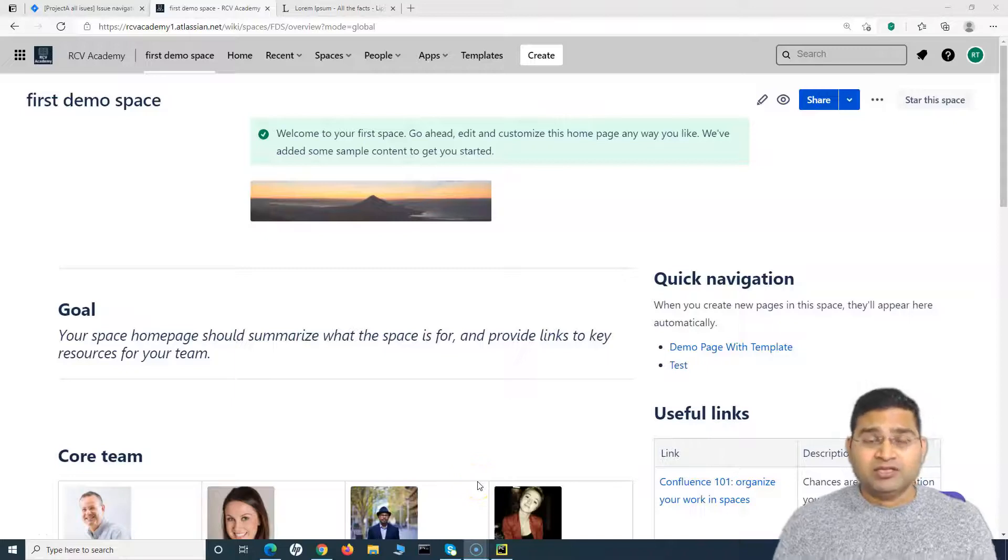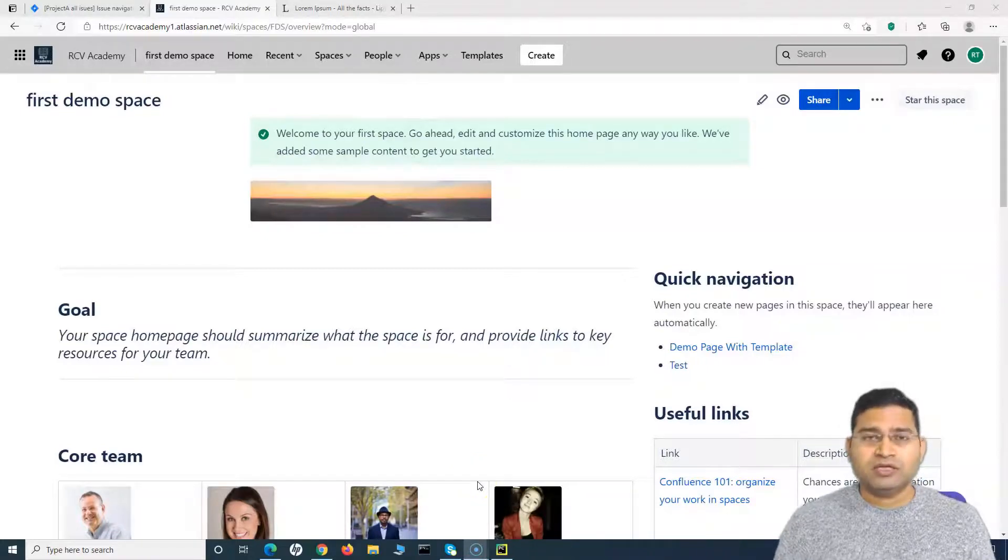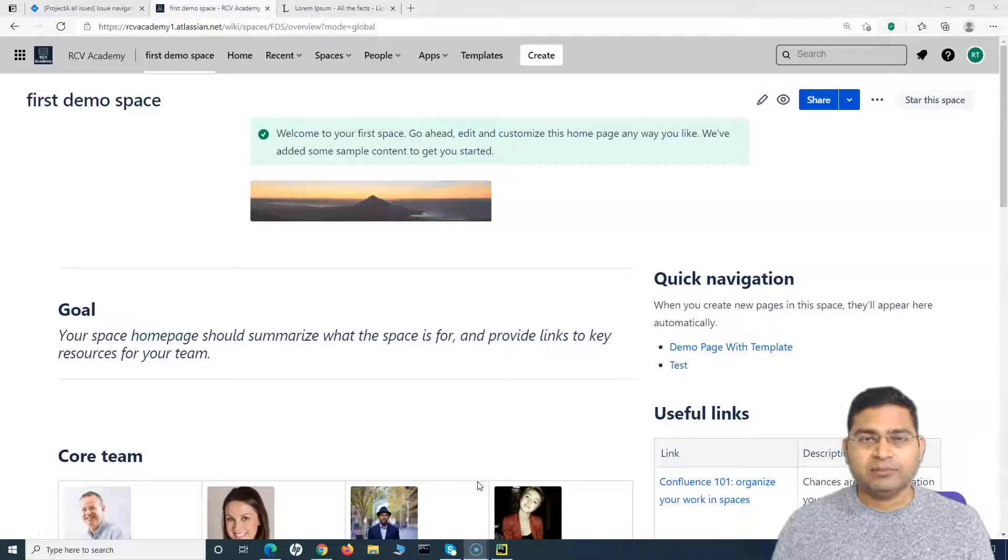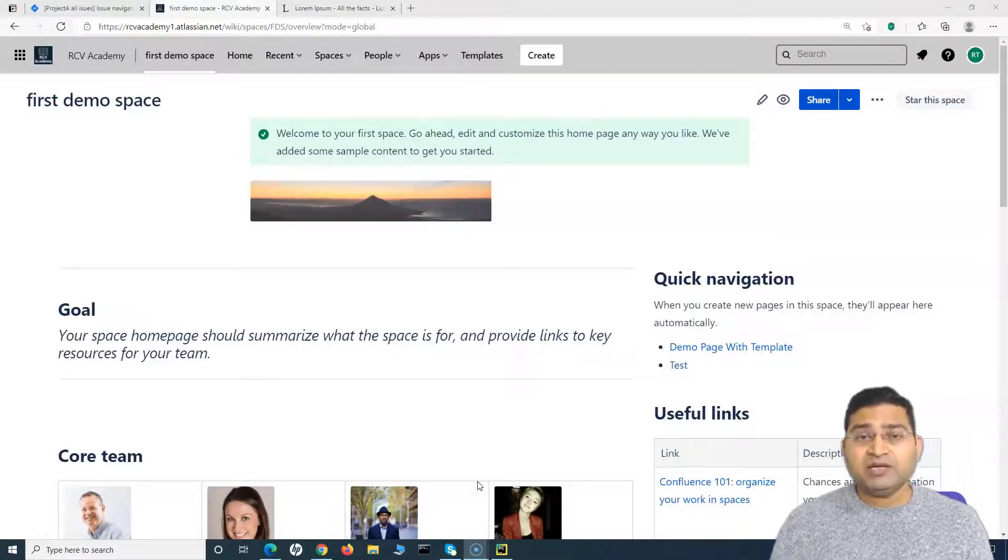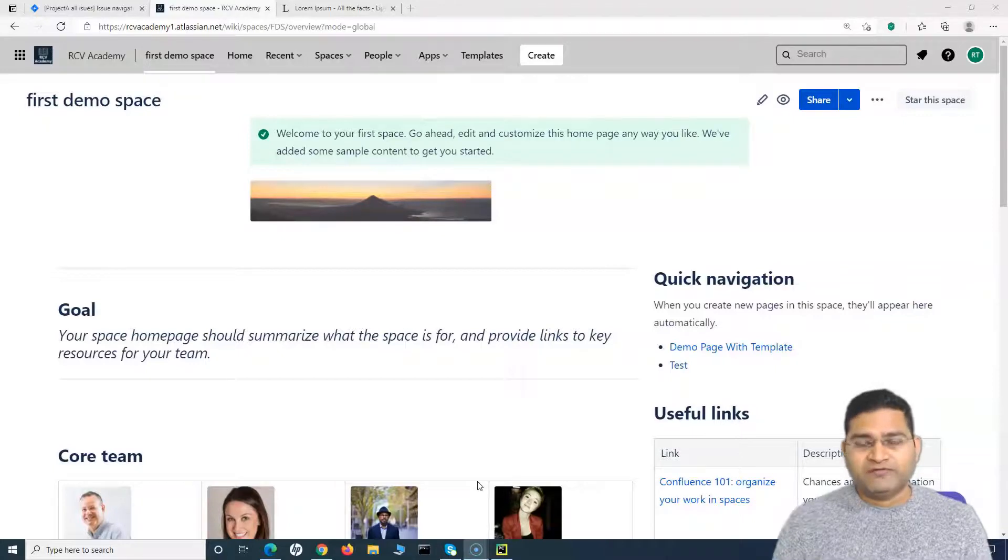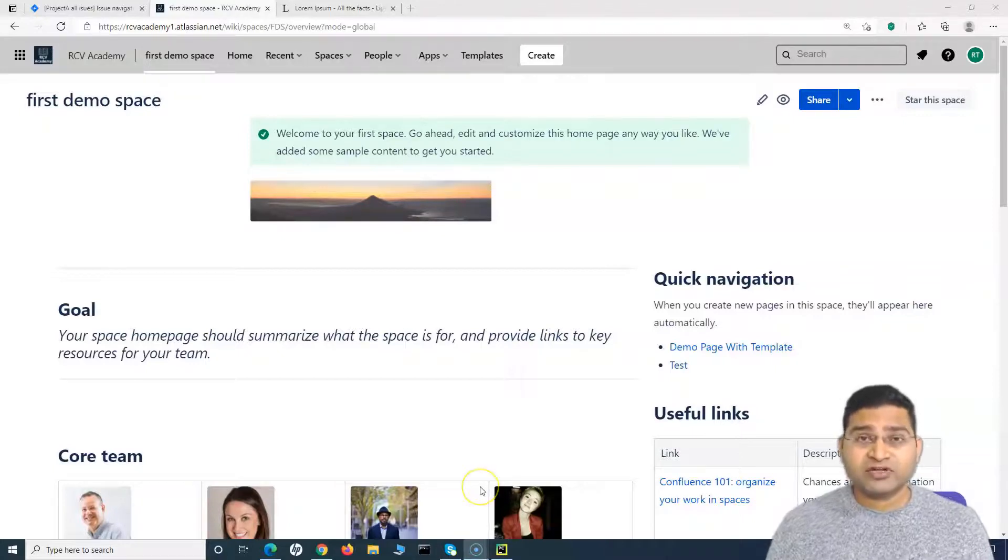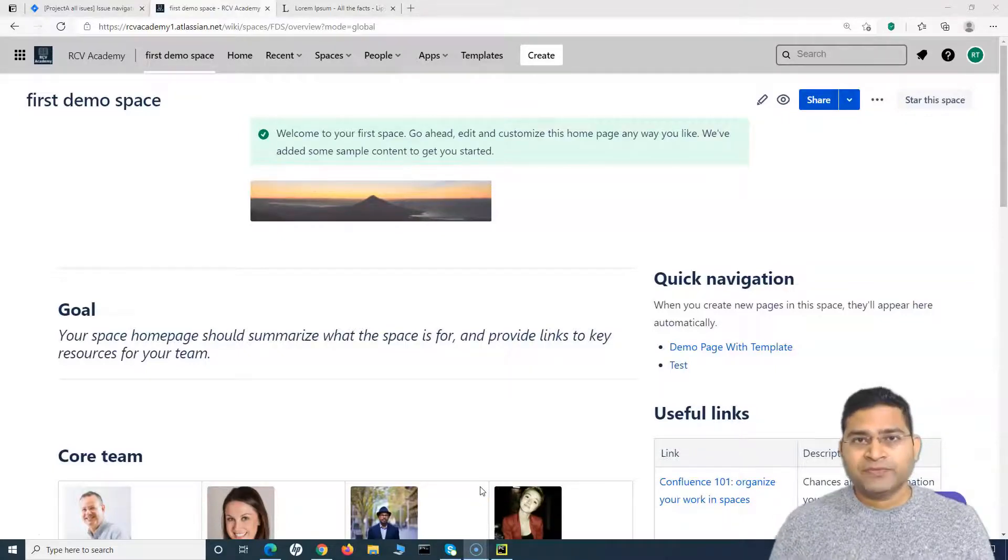Everyone, welcome back. In this Confluence tutorial, we are going to learn how you can add expandable sections in any of your Confluence pages. Expandable sections give you a lot of good benefits. For example, you do not want some information to be displayed all the time on your page.